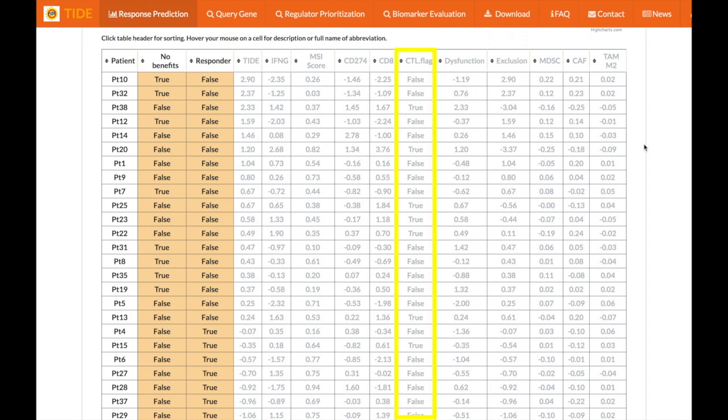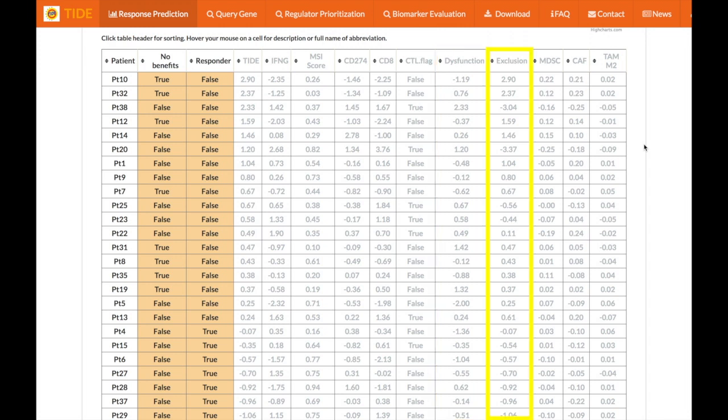The next column, CTL flag, is defined by the level of cytotoxic T lymphocyte or CTL. High levels of CTL correspond to true while low levels correspond to false. The dysfunction column lists each patient's T cell dysfunction potential of the tumor while the exclusion column lists the T cell exclusion potential of the tumor.